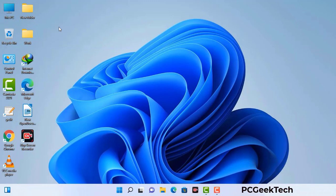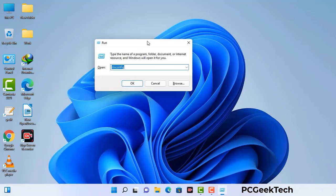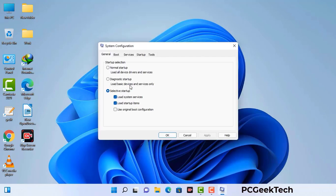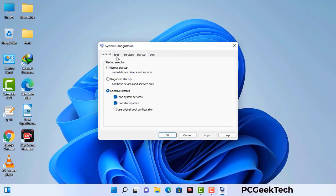Press Windows button and R button together on your keyboard. The Windows run command box will appear on your computer screen. Type in msconfig and then press OK. Now you can see the system configuration window on your computer screen. Go to the boot tab, select safe boot option, check the network option, then click apply and finally press OK. Now your system will restart in safe mode within a couple of minutes.